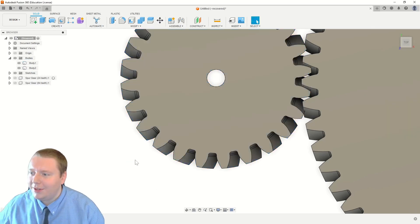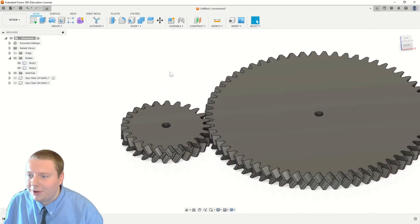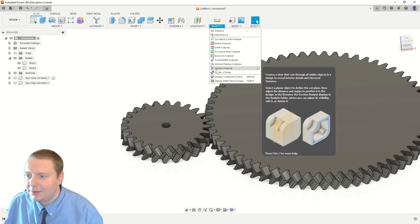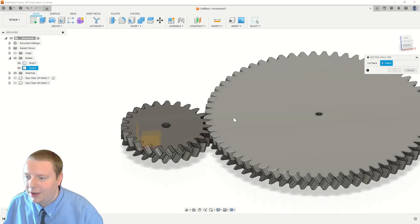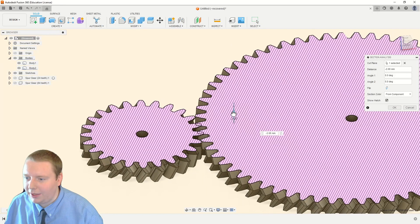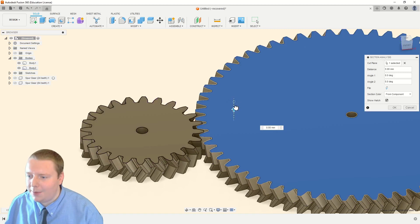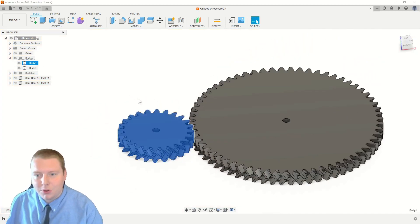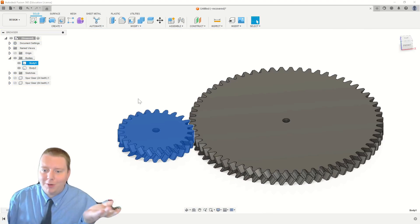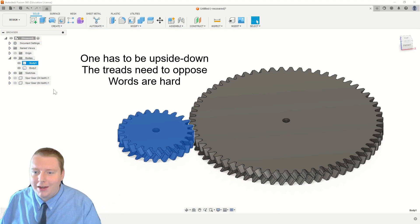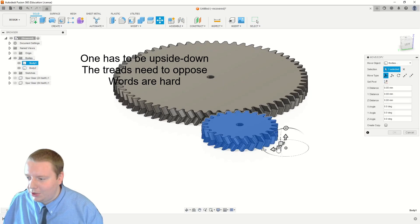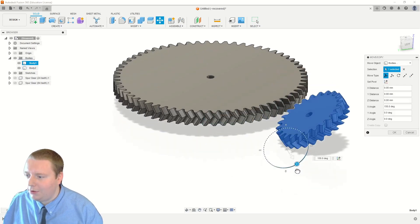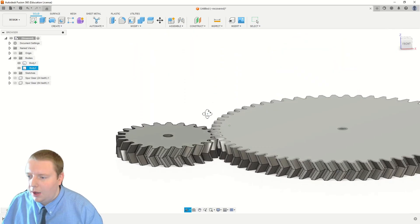What we're going to do is we're going to use the inspect features to look inside of the mesh between these two gears and see if there are any tolerance issues. So we're going to go to inspect, section analysis, and grab one of these planes. We'll just do the top plane, and you can see that these gears are overlapping. We can't have that, obviously, but the reason is because when you create these herringbone gears, they actually have to be one and an inverse in order for them to mesh. So I'm just going to grab this one, and we're just going to flip it over real quick.